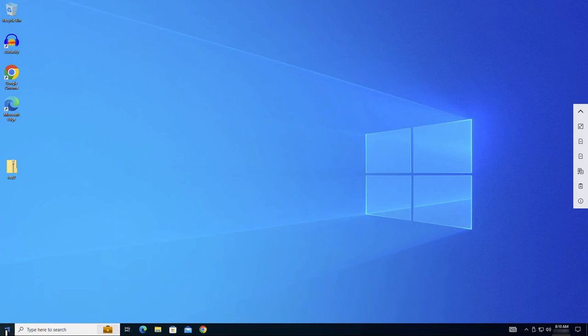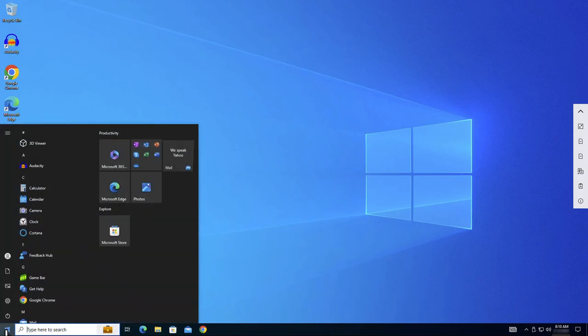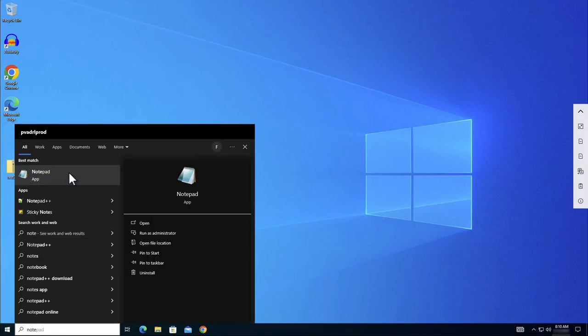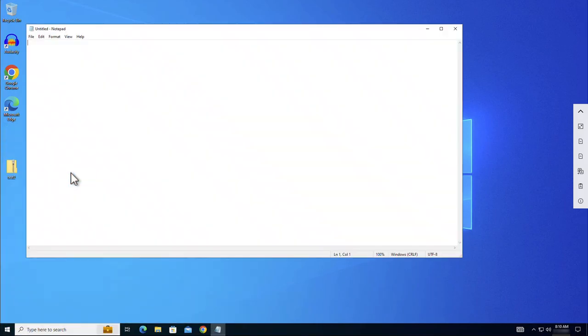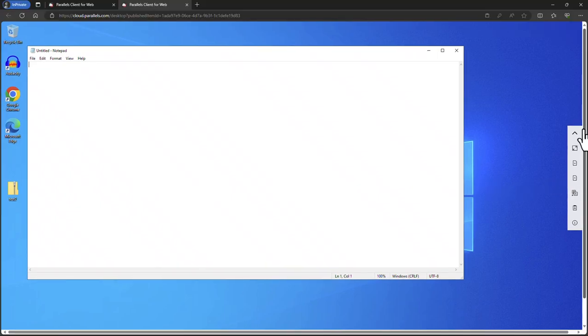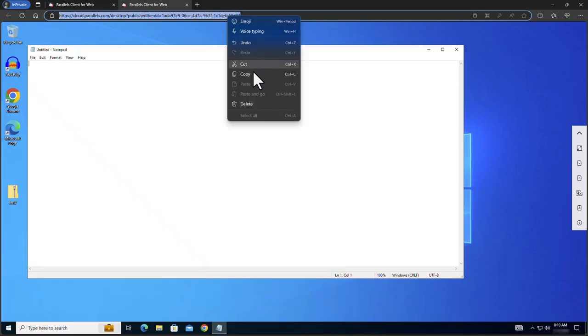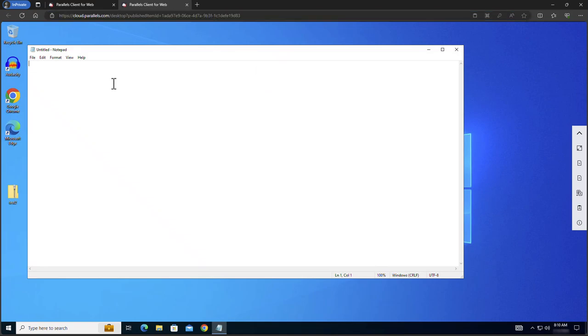To demonstrate clipboard redirection we open Notepad. We take the session out of full screen to have access to the URL bar of the local client. Note that we can copy and paste from the local client towards remote.